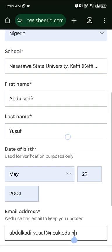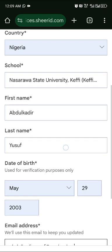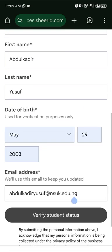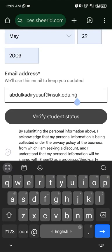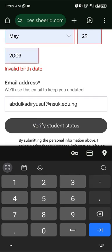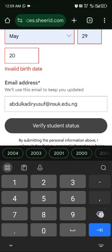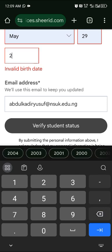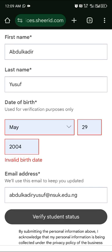Once you've input everything, click 'Verify Student Status'. If the database shows invalid, double-check that all your details are correct and nothing is missing.